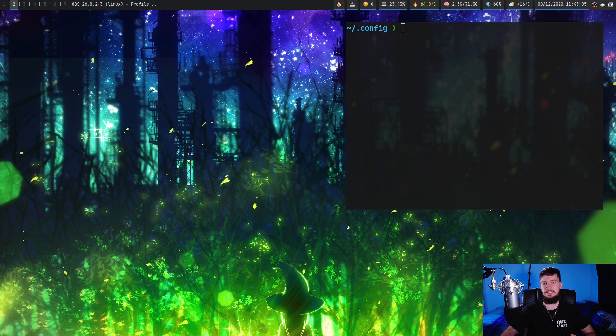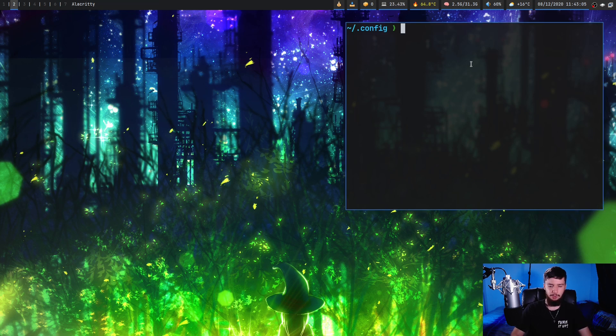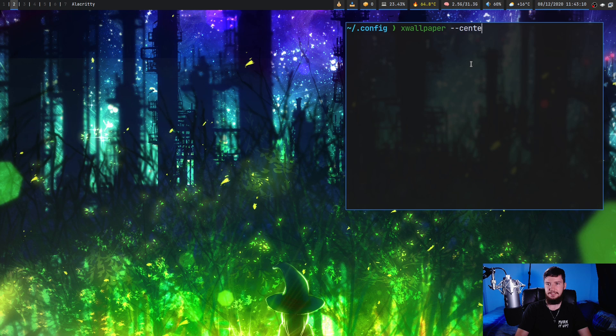Now let's say instead your image is smaller than the resolution. Once again, it's not going to resize the image.